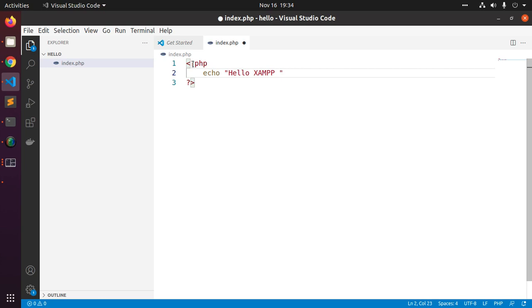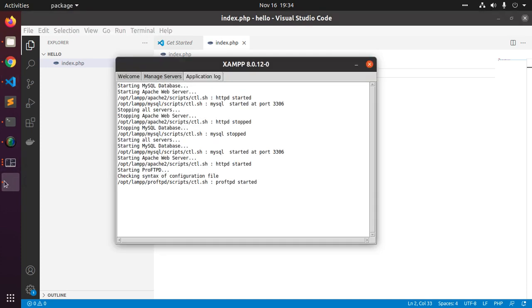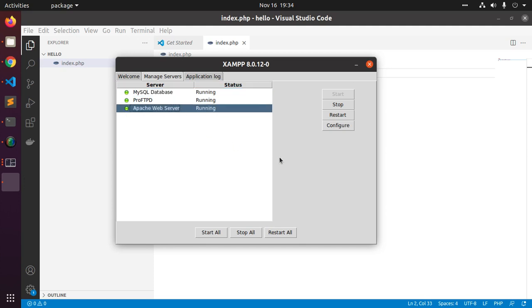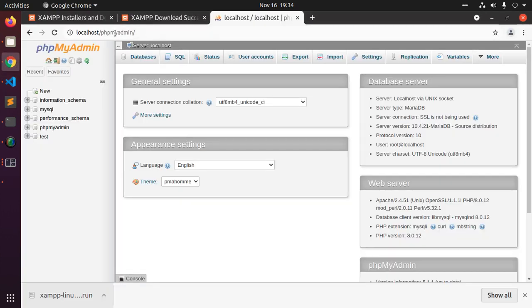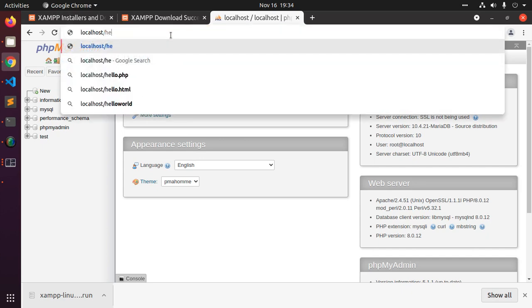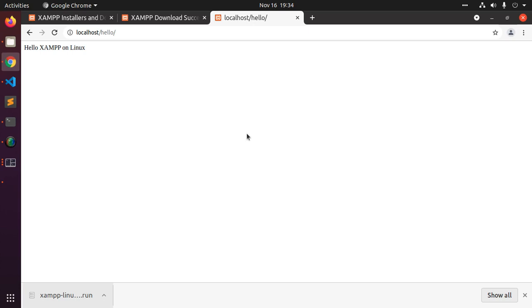Save this file and make sure that XAMPP Apache web server is running. Type localhost slash hello and you will see the message hello XAMPP on Linux. If you like this video, give a like, comment and share. Thank you so much for watching this video.